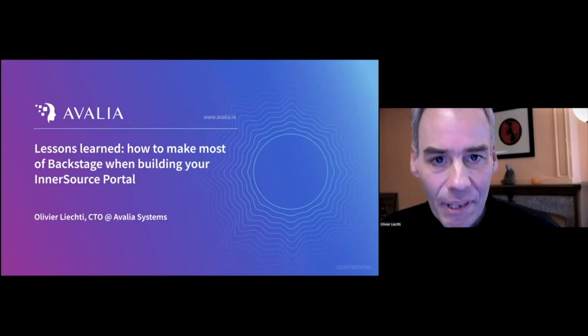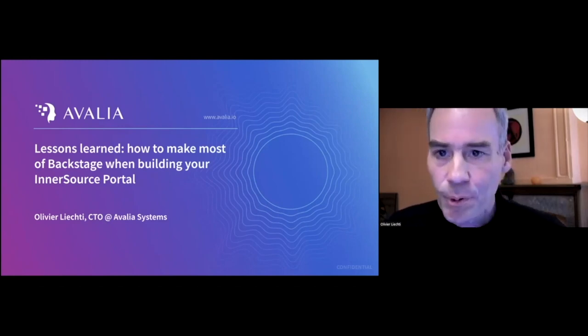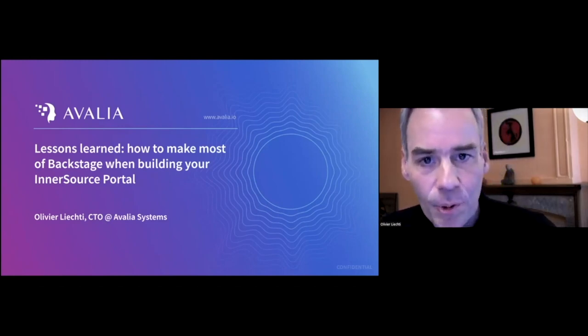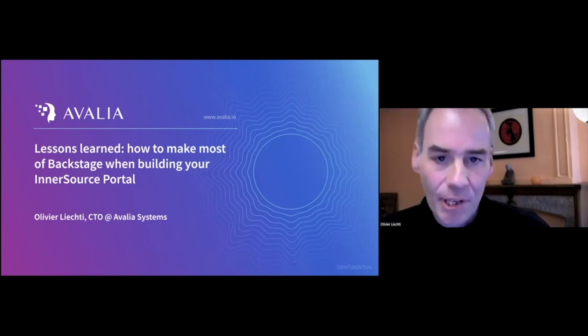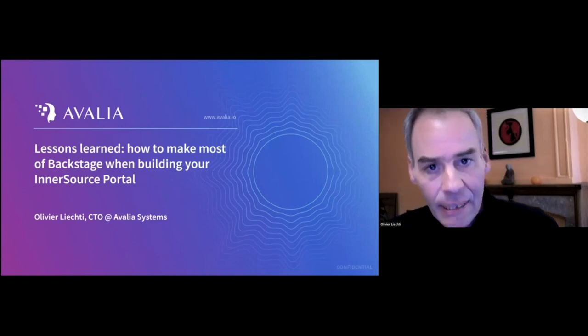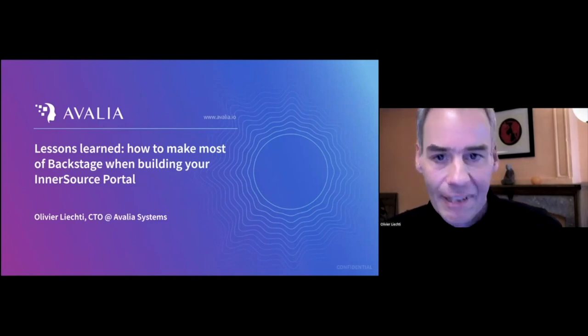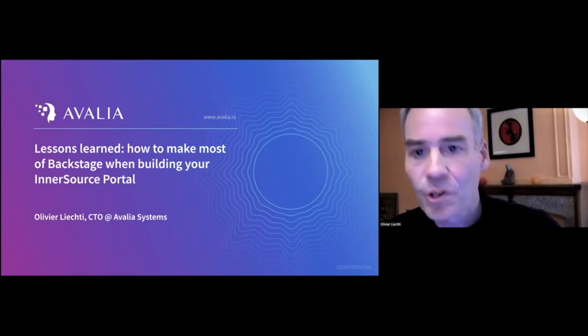I'm very happy to be here and to talk about InnerSource Portals and how Backstage is a powerful platform to build them. My name is Olivier Luschi, I'm founder and CTO of Avalia Systems and I'm calling from Switzerland.